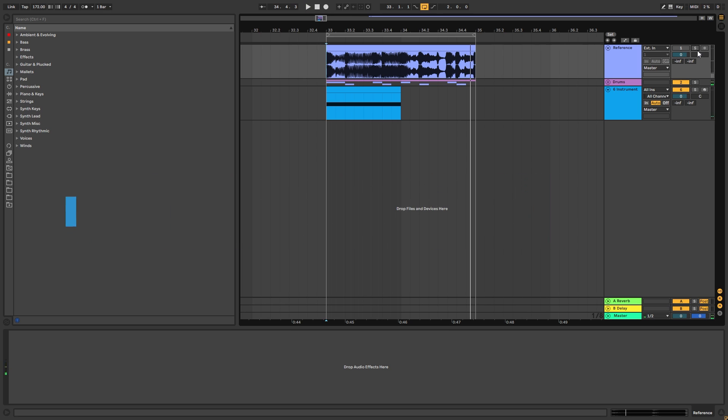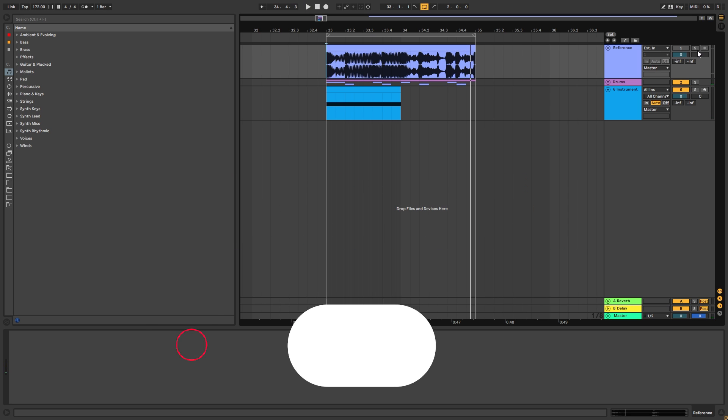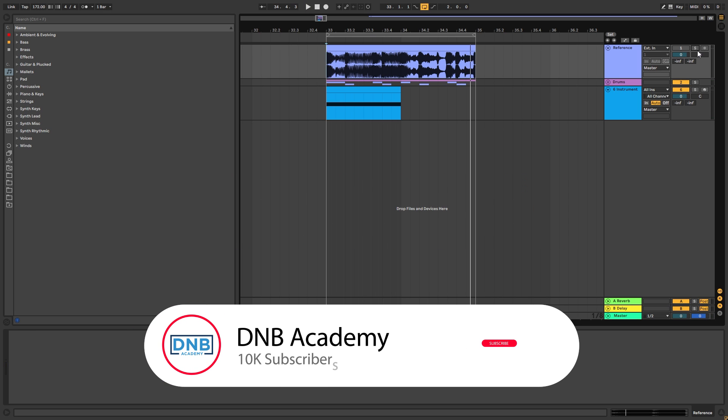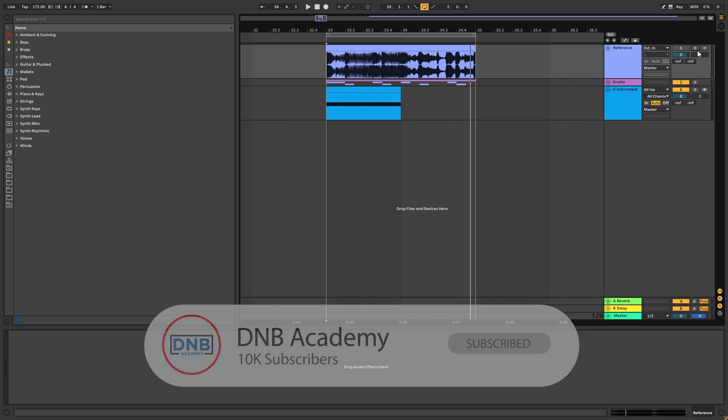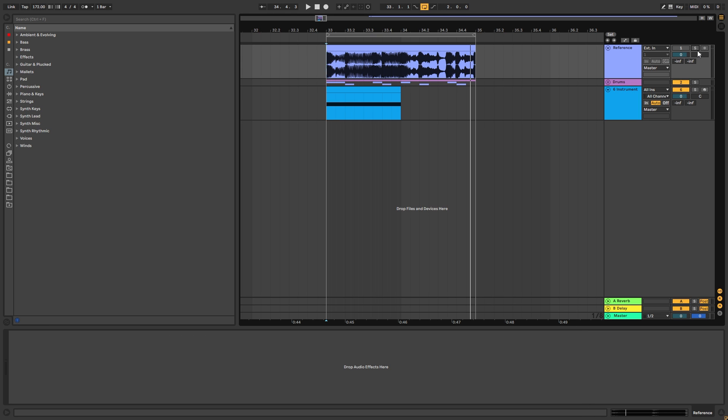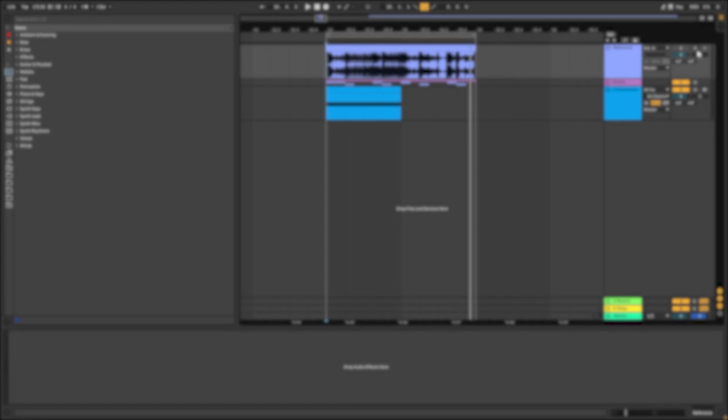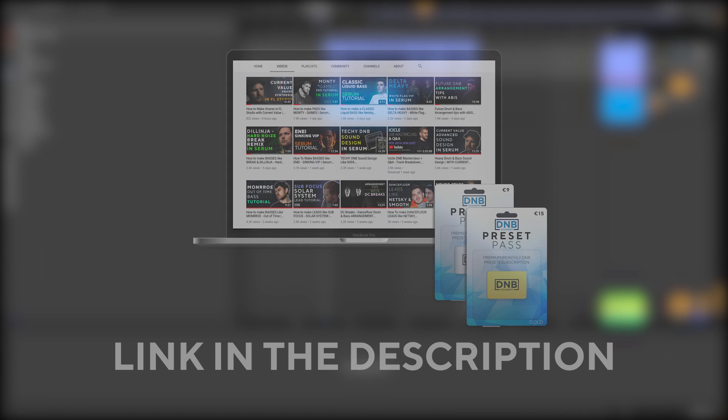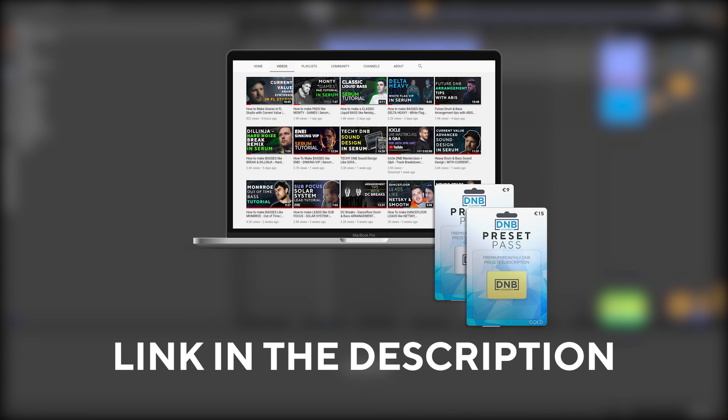But before you get started with the video, make sure you get subscribed to the channel, hit the notification bell to not miss any future videos, and also to support the channel because it helps us build more free resources for you. Also, if you want to get access to this preset and the project file, you can become a member of Preset Pass. The link is in the description below.